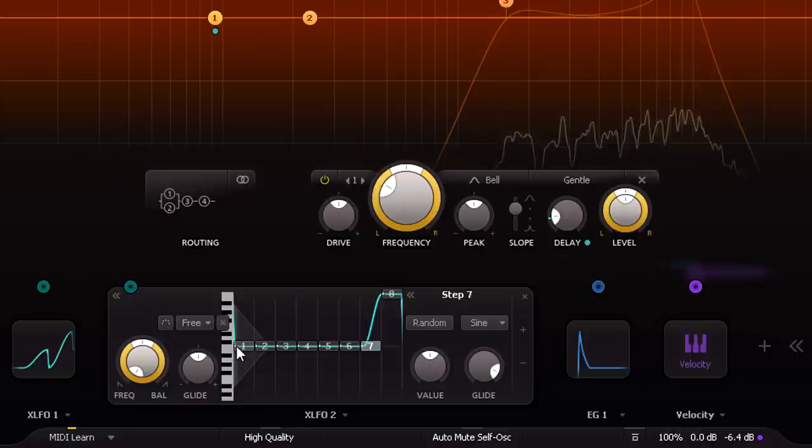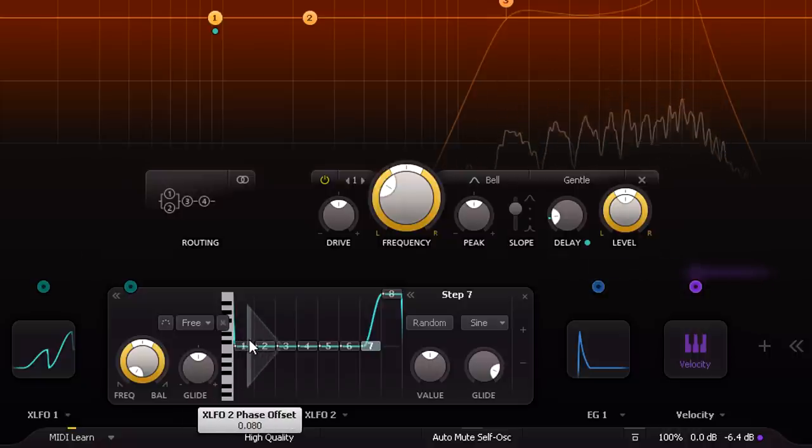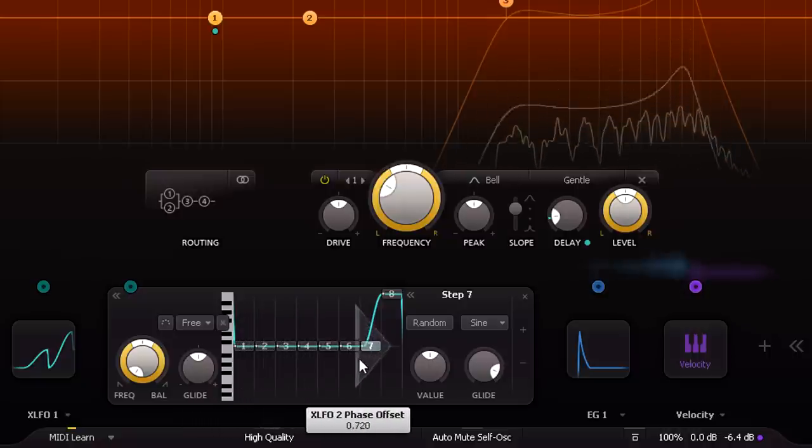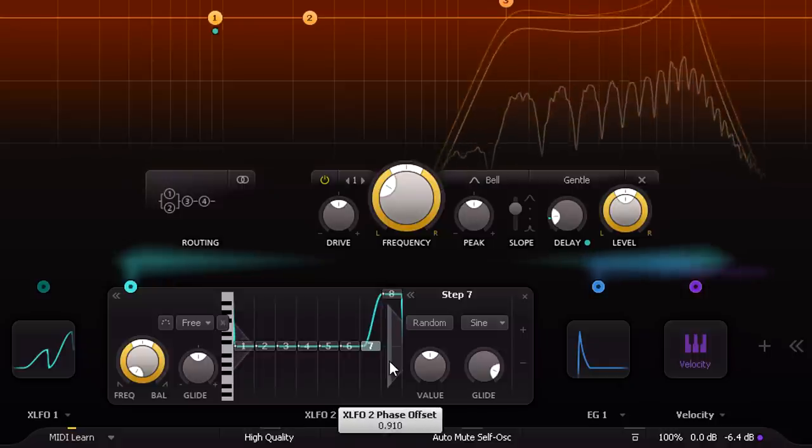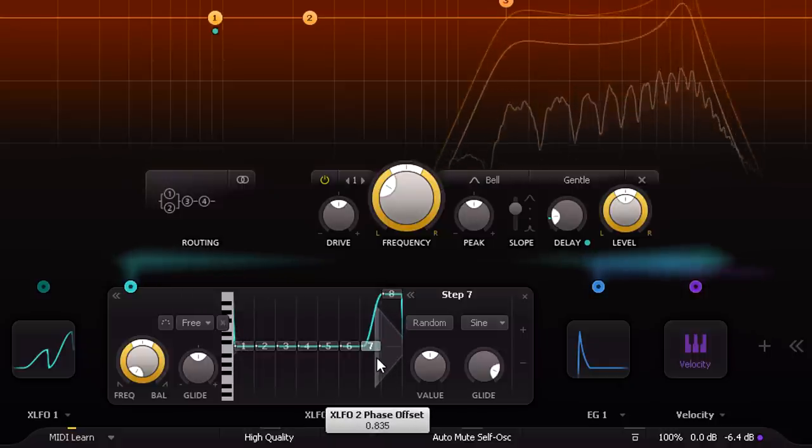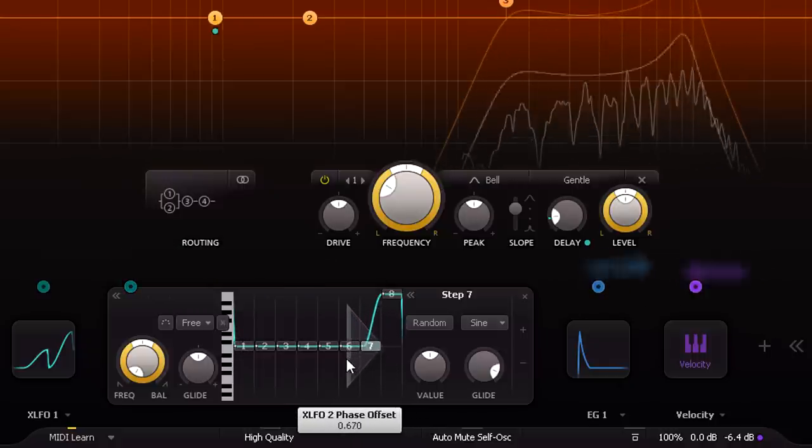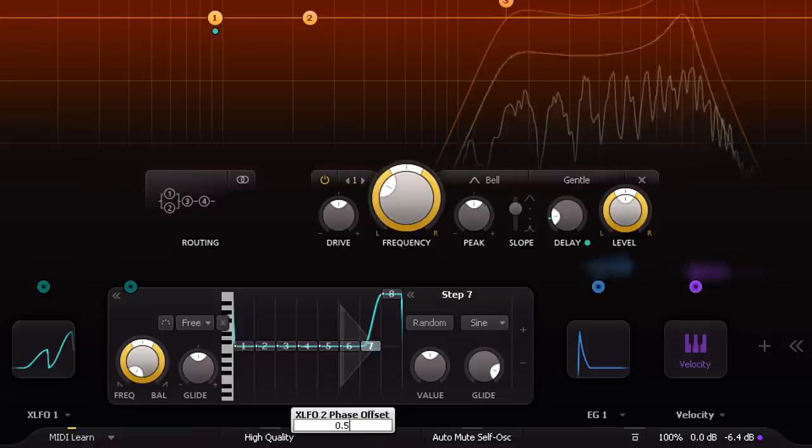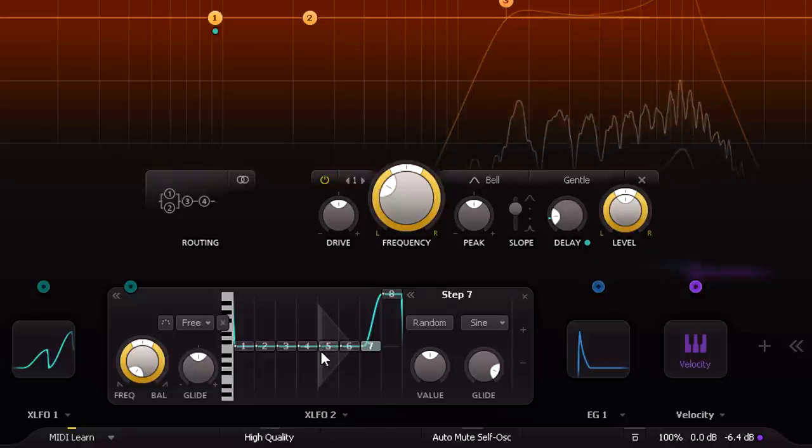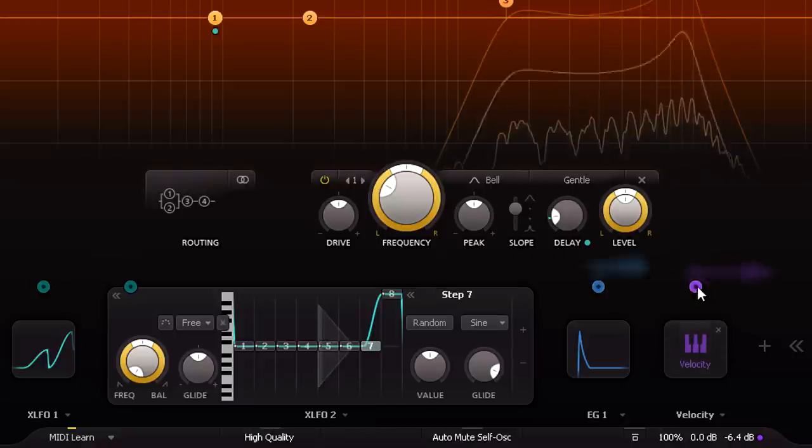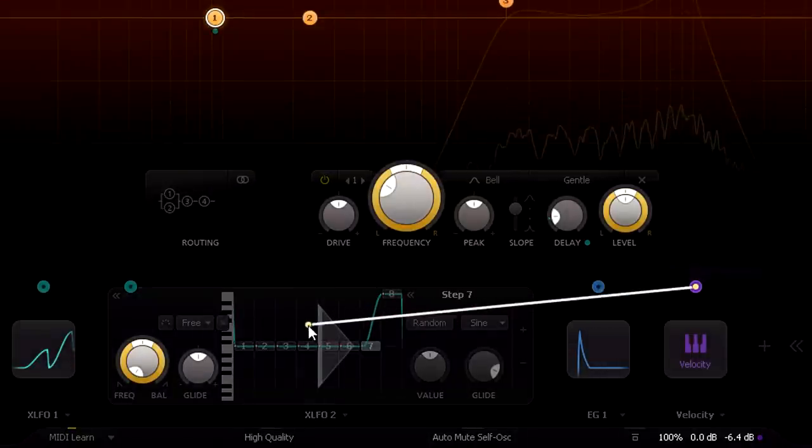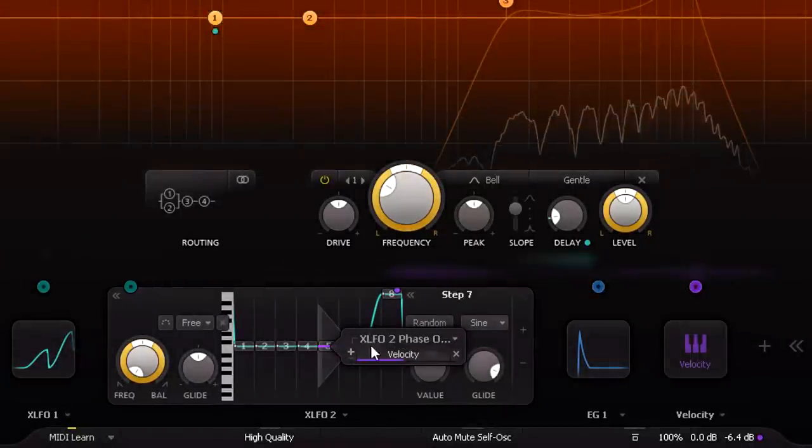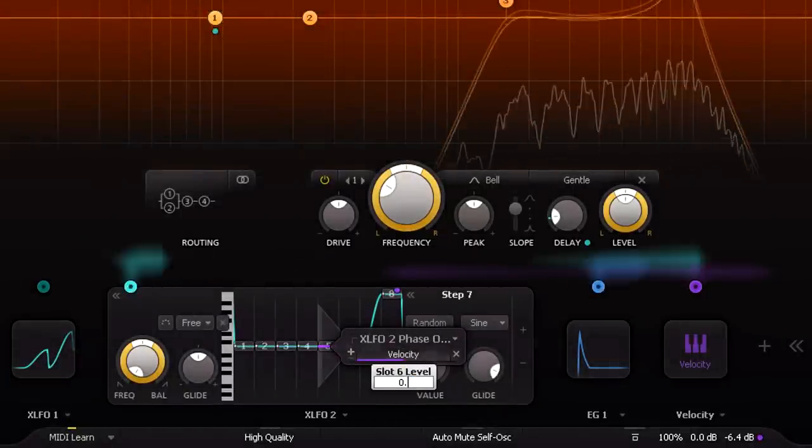And now the sequence never gets anywhere near the end, but we can still control where the sequence starts each time it resets, by changing the XLFO phase parameter. I'm going to modulate this with velocity, and because the velocity modulation is bidirectional, and goes negative as well as positive, that means I'm going to start by setting the phase to 0.5, halfway along the sequence. Now let's add the phase modulation, and I'm going to set the depth around 0.07.